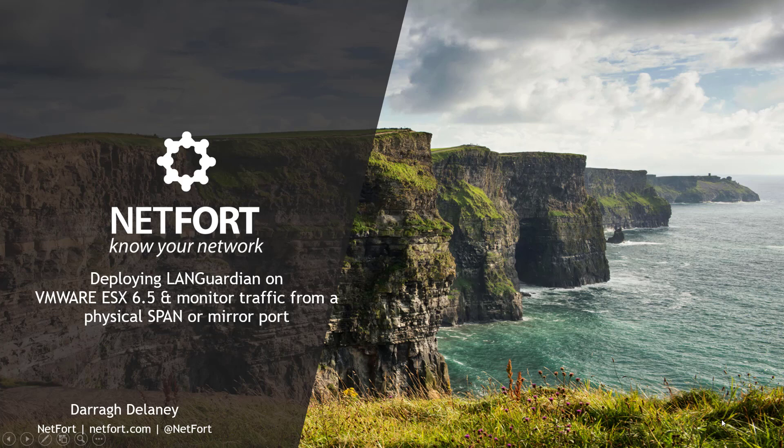Welcome, in this video I want to take a look at how you can deploy LANGuardian on VMware ESX 6.5 and monitor traffic from a physical span or mirror port. My name is Darren Delaney from Netfort.